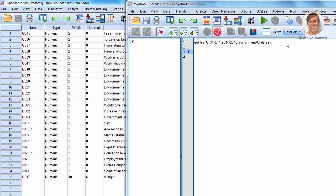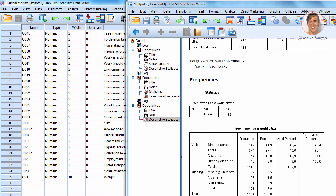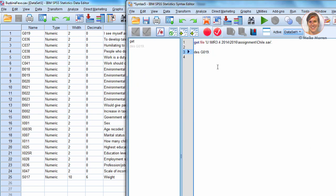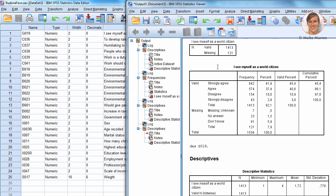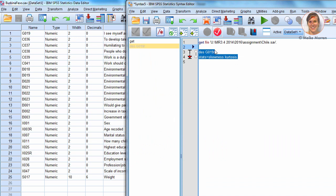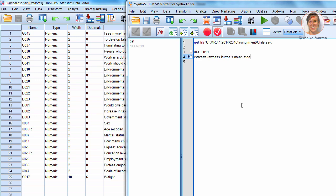Now, let me show you how to do this in the syntax module. You can simply say, for descriptives, use DES as a short command for descriptives, and place the variable name behind it. Now, if you also want to use the kurtosis and skewness, you will see it here, where I say, okay, the STATS means statistics, with the equals sign, skewness and kurtosis. Now, usually, this is always the case with second commands. You can also place this on the second line, and just place this behind it. And also use the mean and standard deviation.